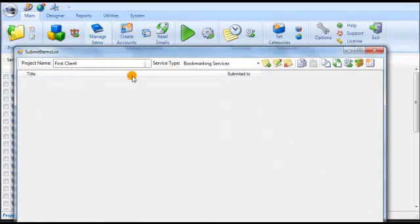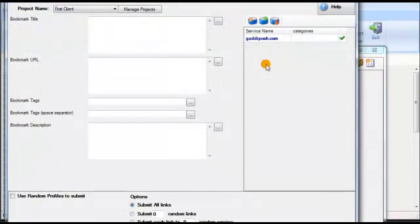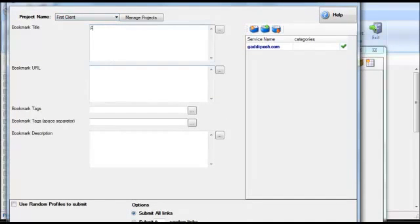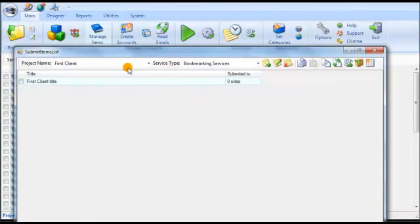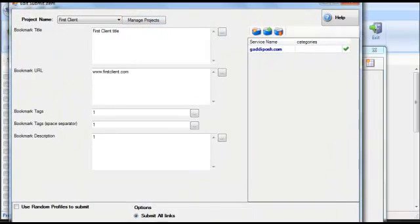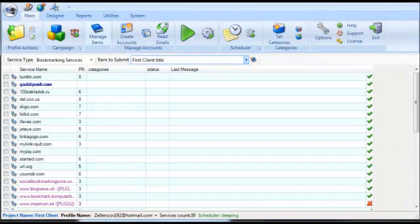If you click on 'Manage Items' and create a new bookmark, you can see the project is set to 'First Client.' You can enter a title — 'My First Client Title' — put in your URL such as firstclient.com, add your tags and description, then click save. That item is now saved under 'First Client.' You can also click edit to change or update the item later, keeping all your submitted content organized by project.